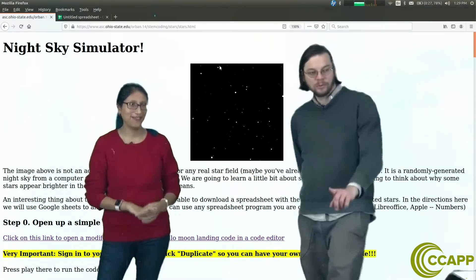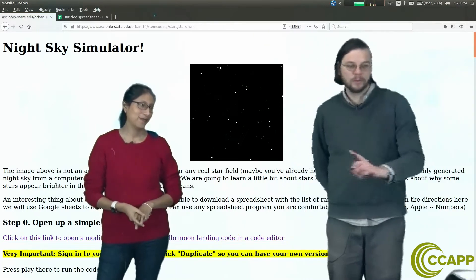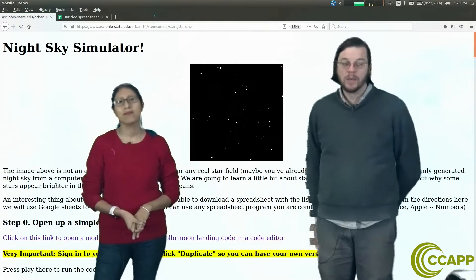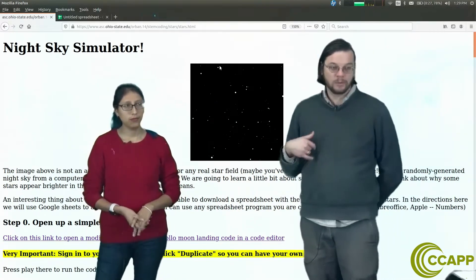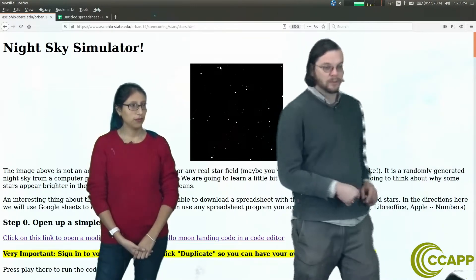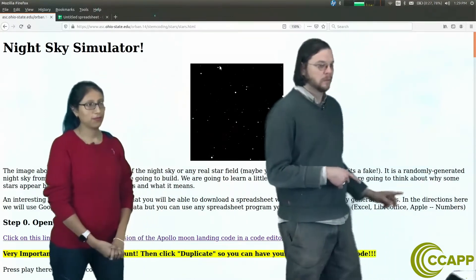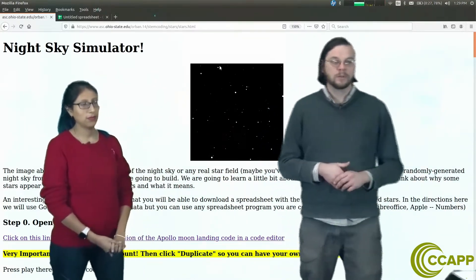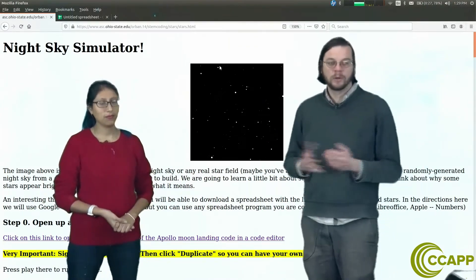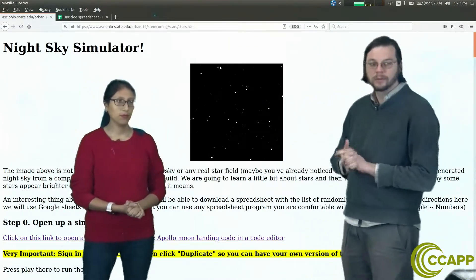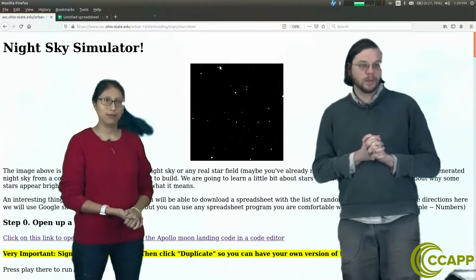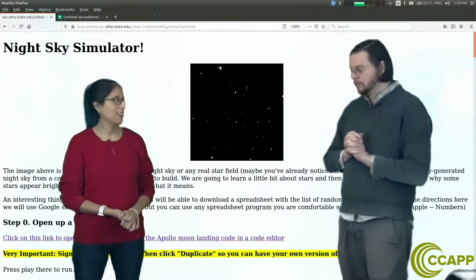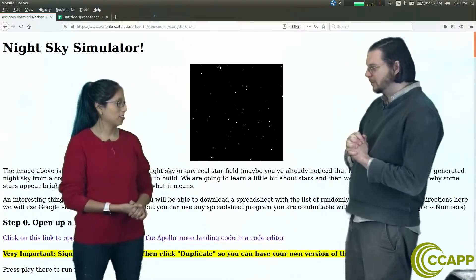We're going to use Google Sheets to make sure everybody who has Chromebooks can follow along. If you want to use Excel, LibreOffice, or Apple Numbers, that's fine too. But we're going to use Google Sheets later on, so make sure you're ready to do that. All right, let's get started.